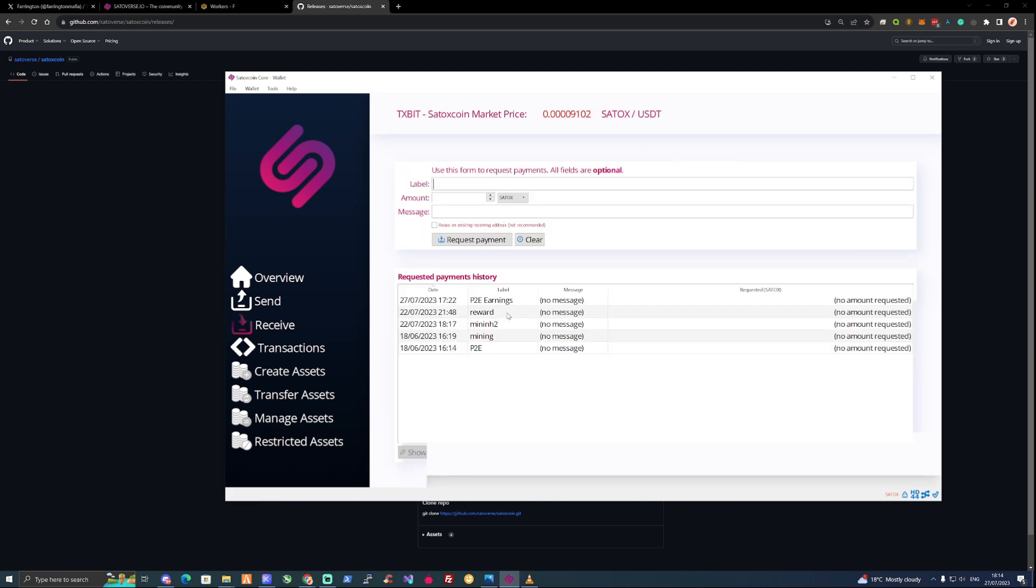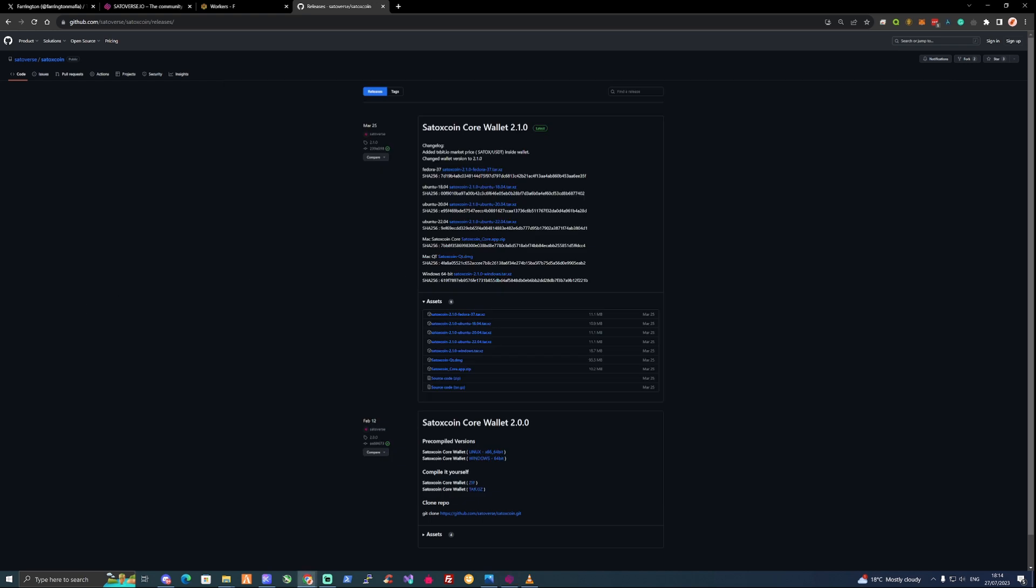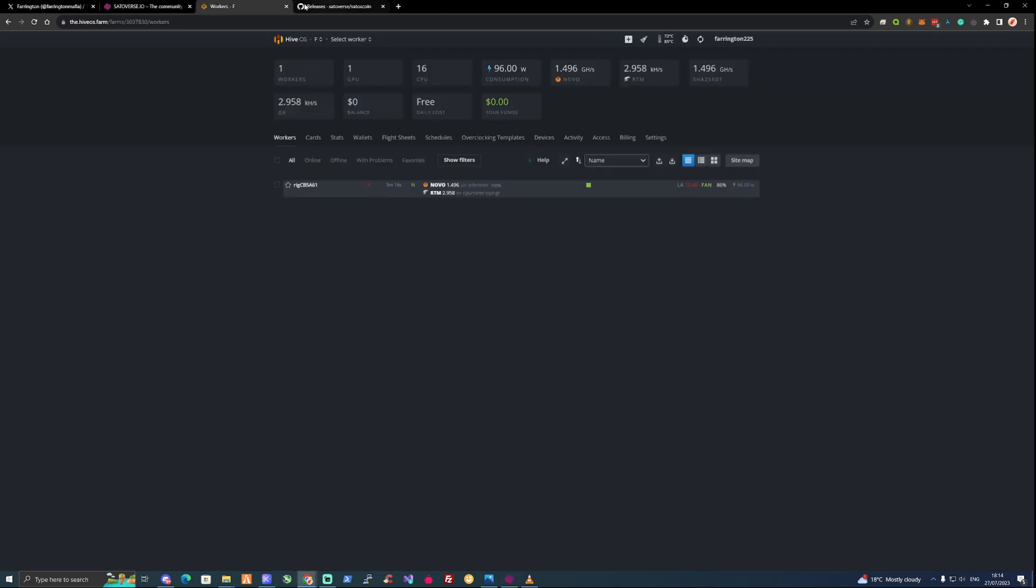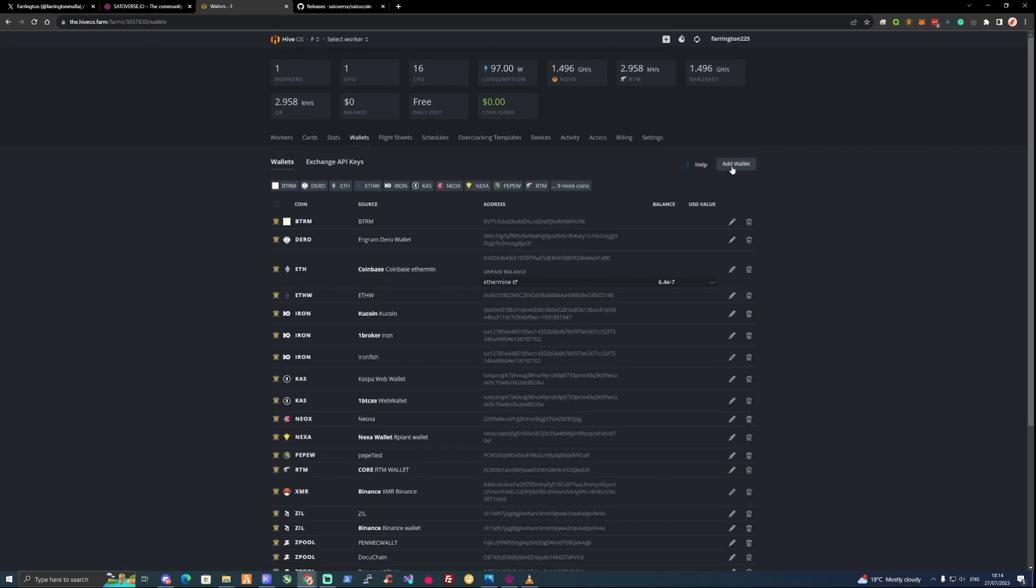Let's take the mining address that I have just here. Let's go ahead and copy this address. Take this copied address. Let's take ourselves over to our HiveOS. The first thing that we're going to need to add is our wallet.